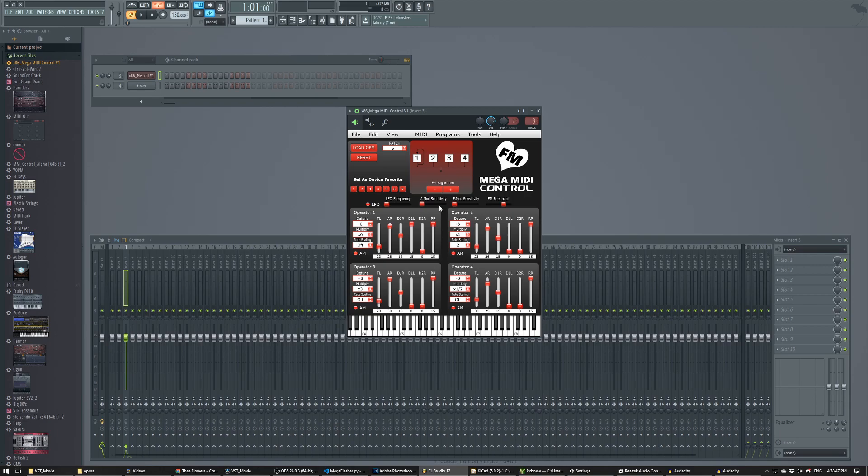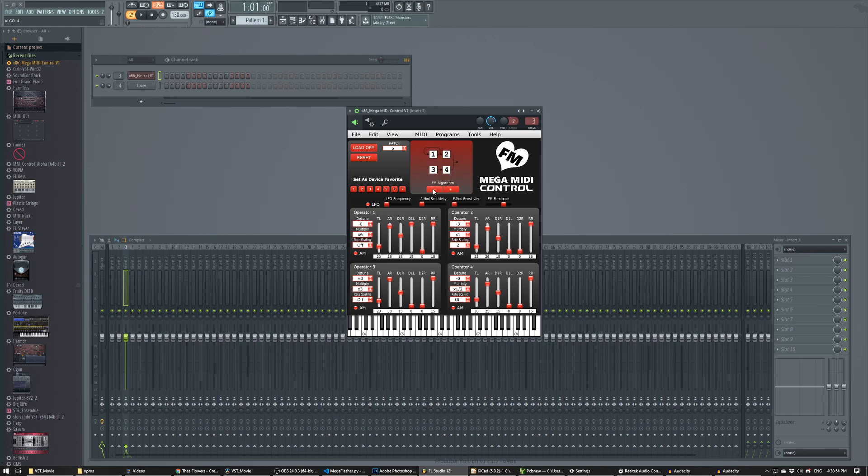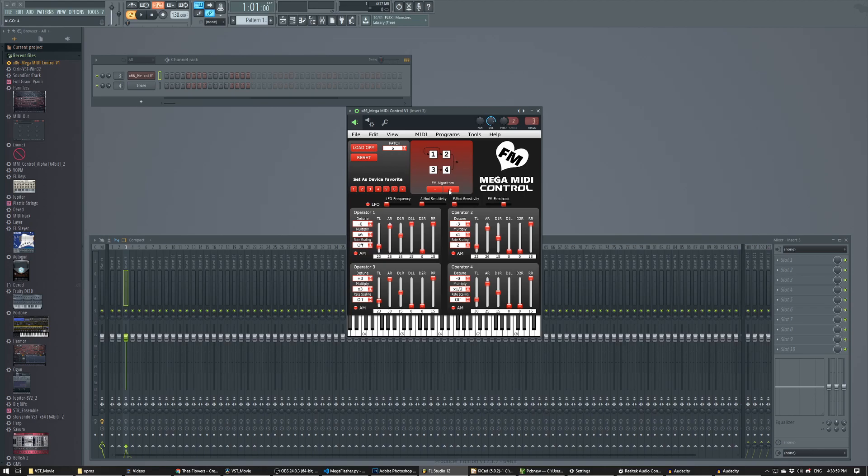But I can actually change any of the parameters and modify the patch in real time. So if I change the algorithm, you can hear the voice change in real time. I can also modify a lot of these different parameters.